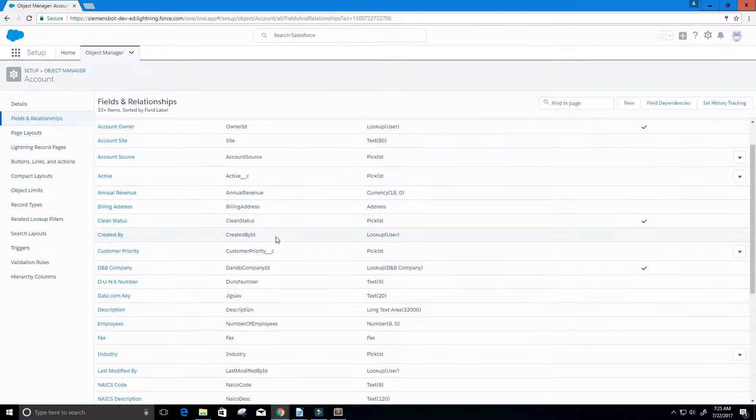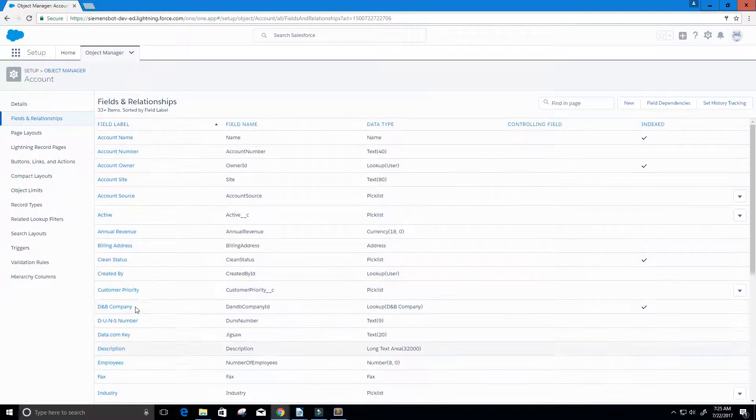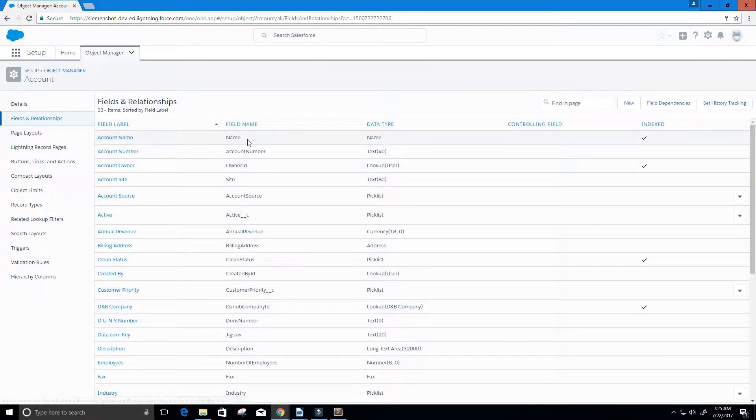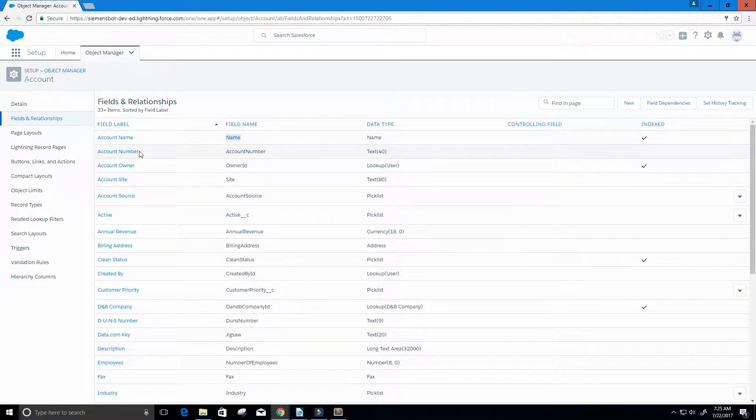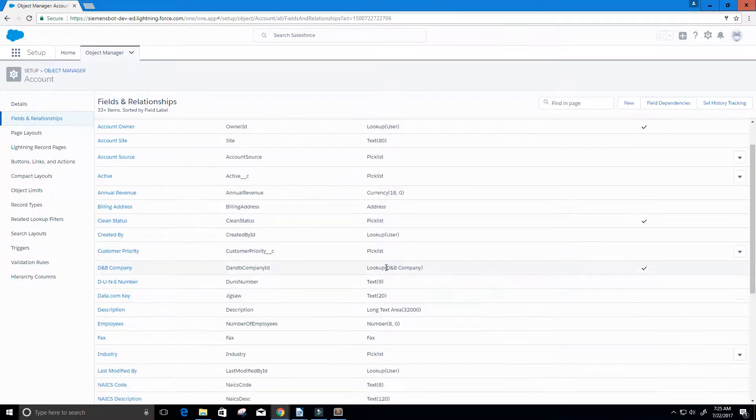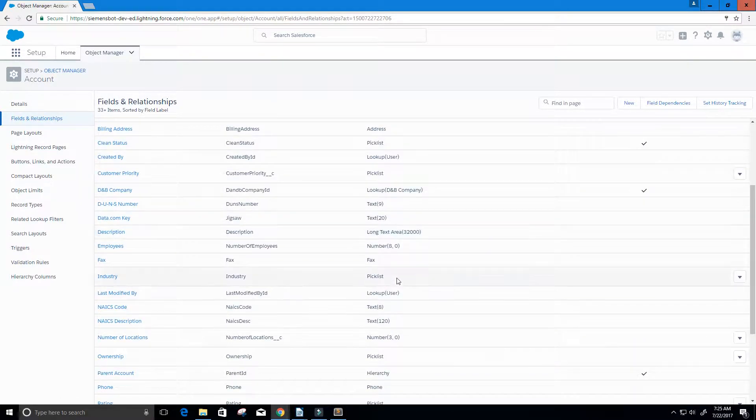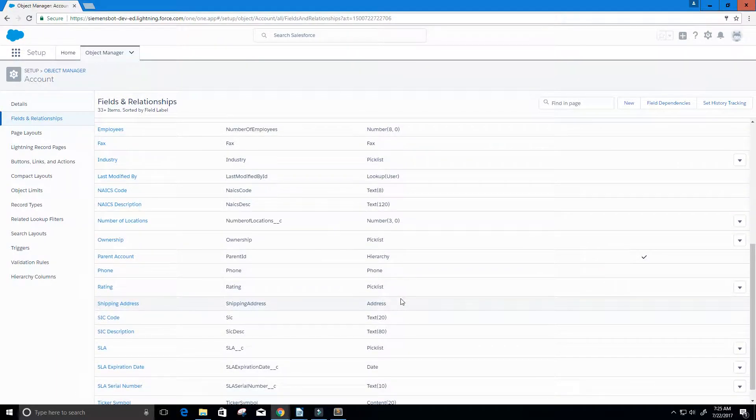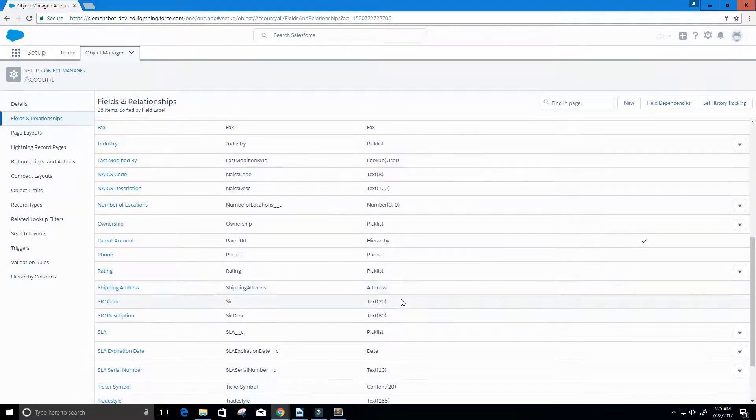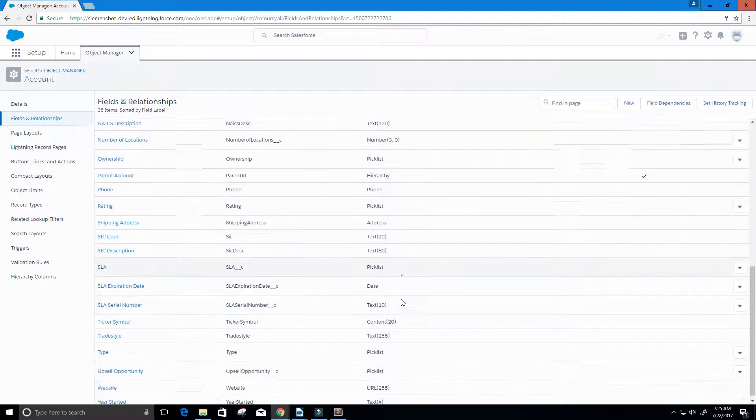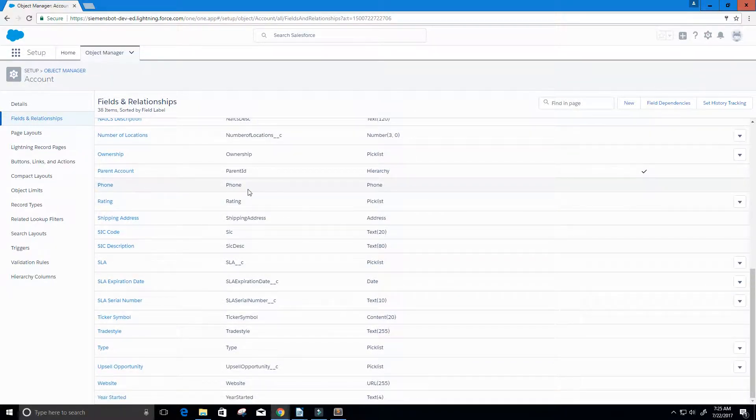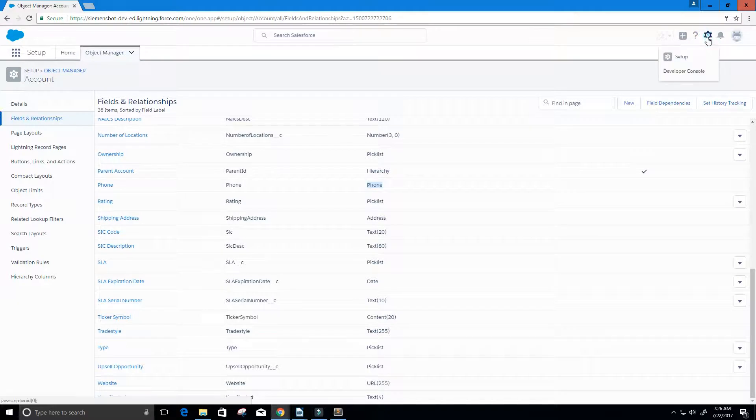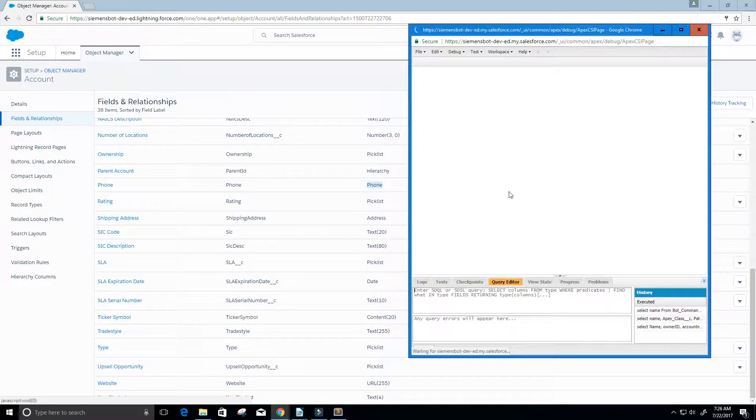We're looking for account name, so account name's API field is just name. I want the phone number, which is just called phone actually. You can see the data type is a phone. So these are the APIs we want to work with. I'm going to open up our developer console again.